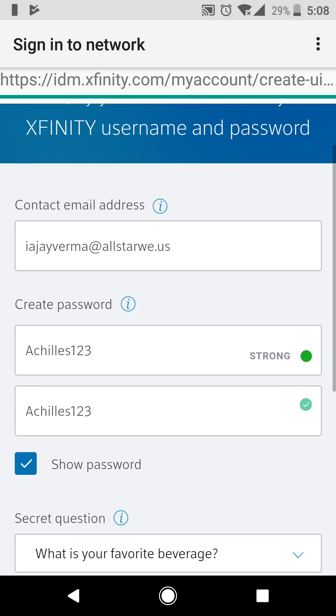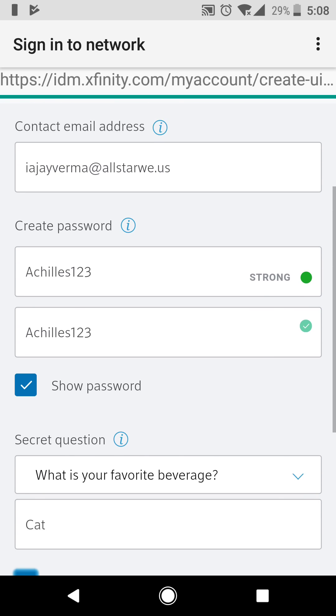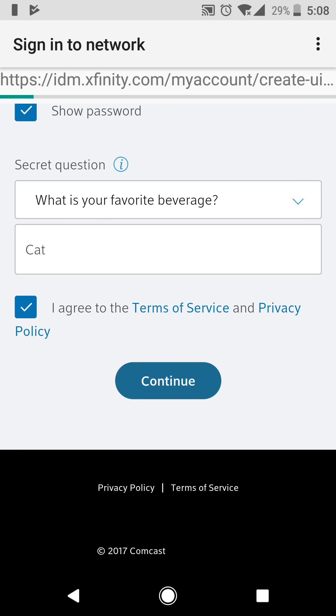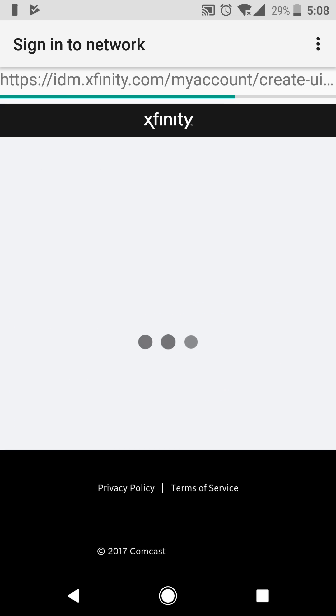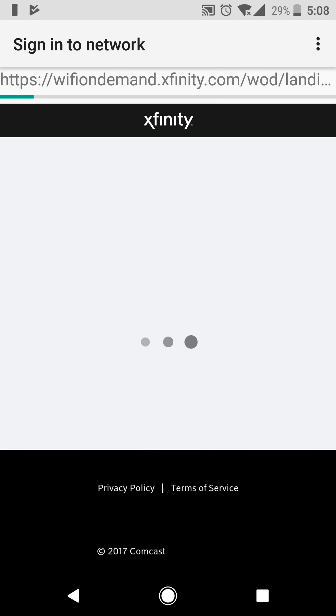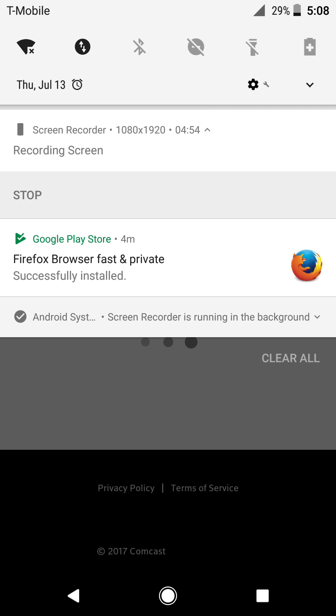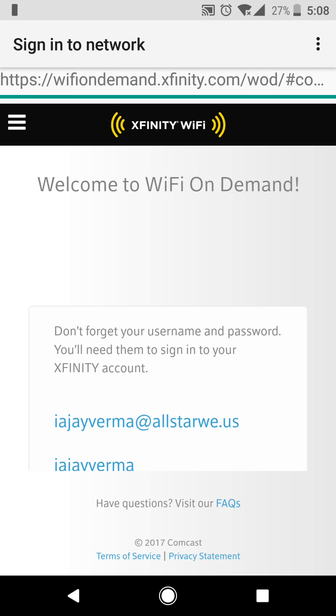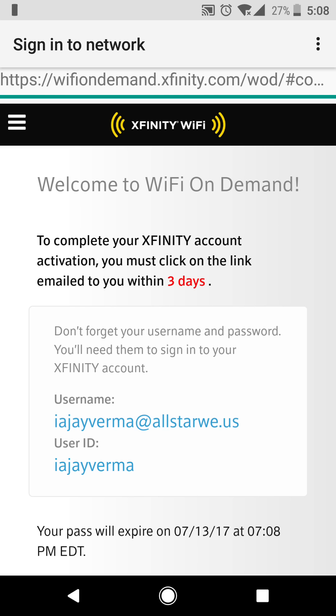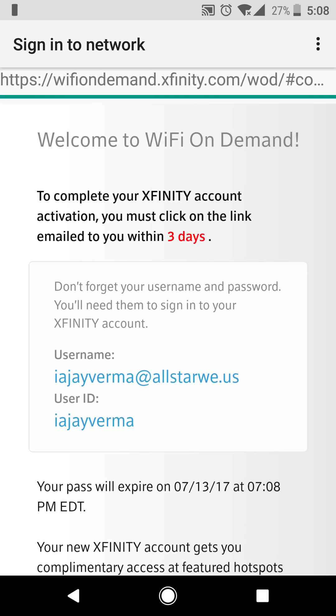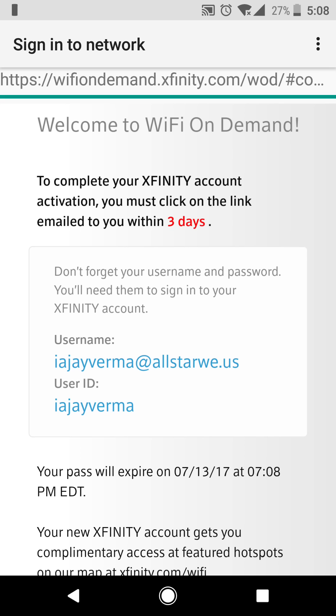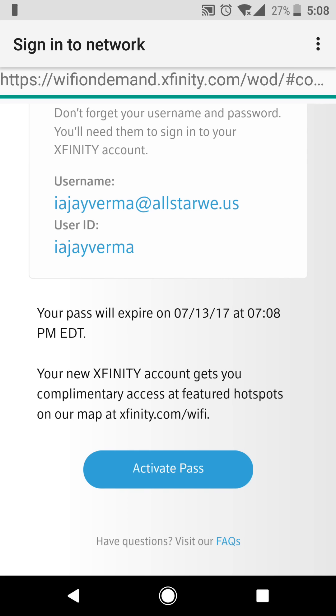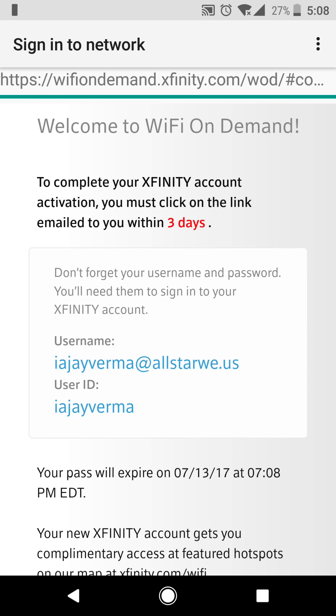There you go. The only thing that matters here is your password. You need to remember that. You could use the same password every time if you wanted to so you don't forget. But it's going to load it and it's going to let you through here. It says to complete your account you must click the activation link emailed to you within three days.